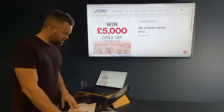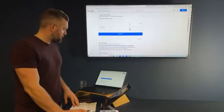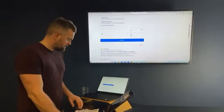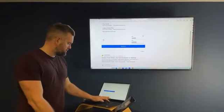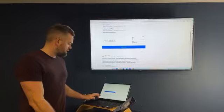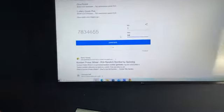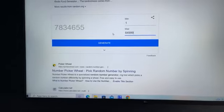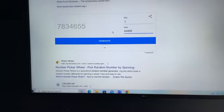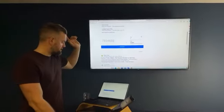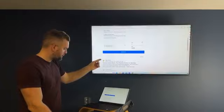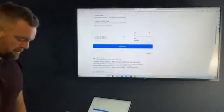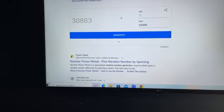Doing the five grand for 15p next. Beautiful prize, only 15p a ticket. One to 64,999 for the five grand for 15p. The penultimate winner is five grand tax-free cash, good luck.